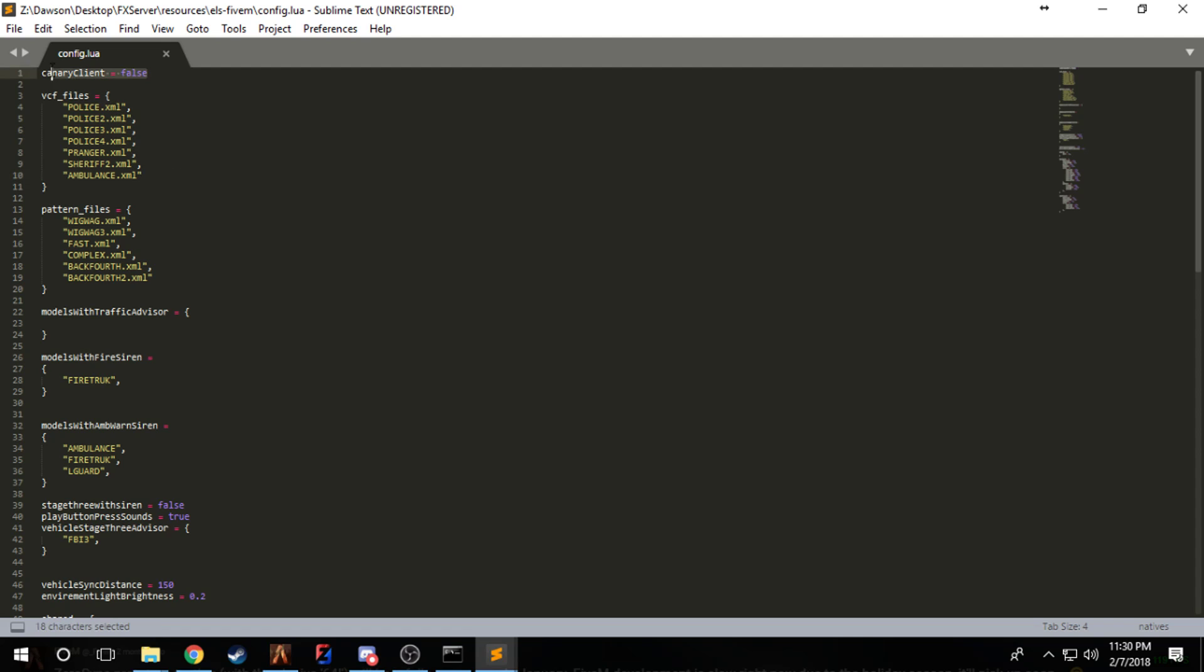I'm just going to quickly cover the configuration file. If you're running canary client, up here this is going to be for things like the vehicle repair. Most people don't realize that the vehicle repair causes the door glitching, but if you enable this and all the clients that connect on your server are running the canary client, the beta version of FiveM, it'll be able to have the vehicle fix in it.